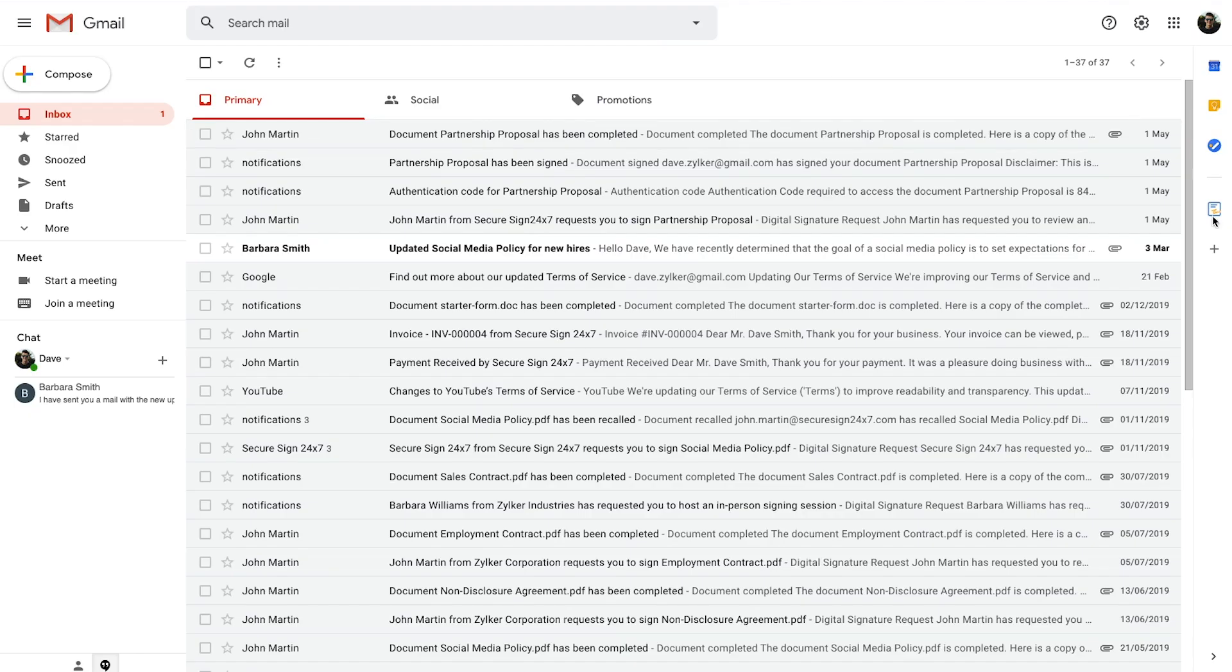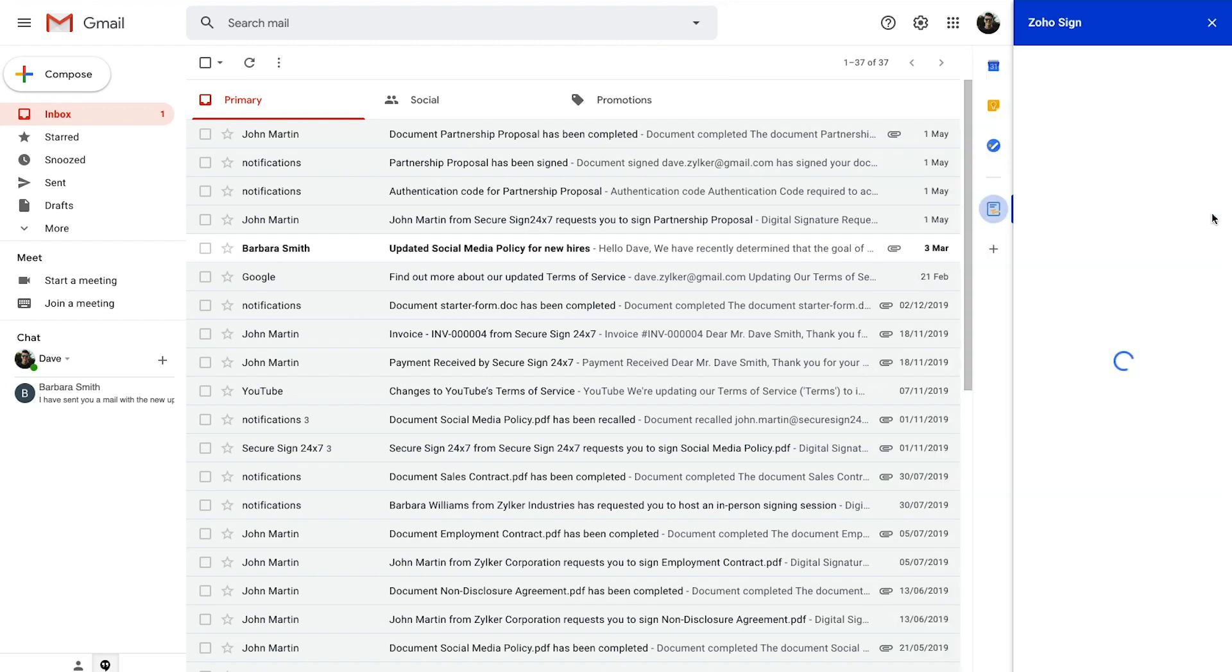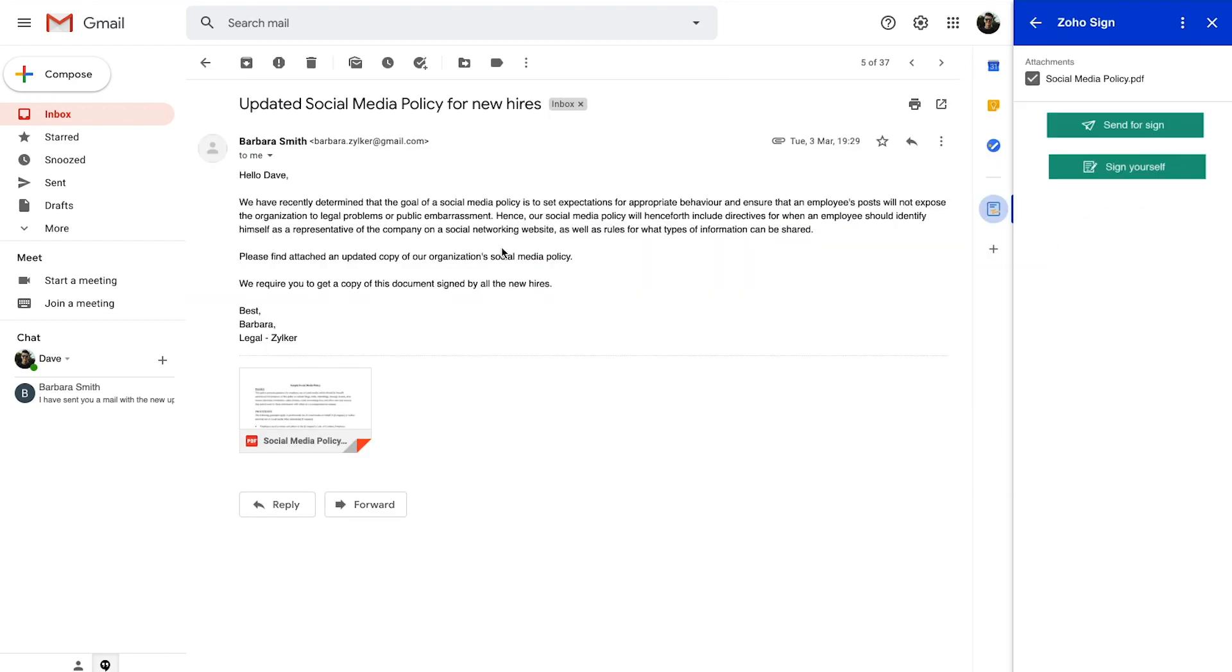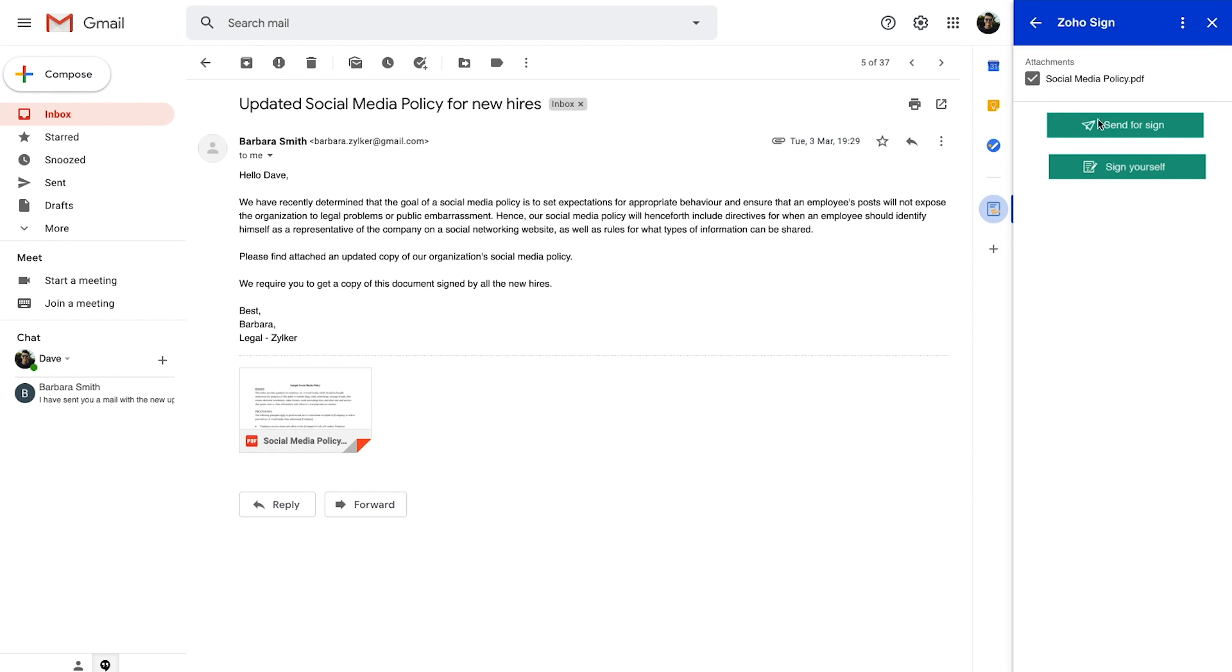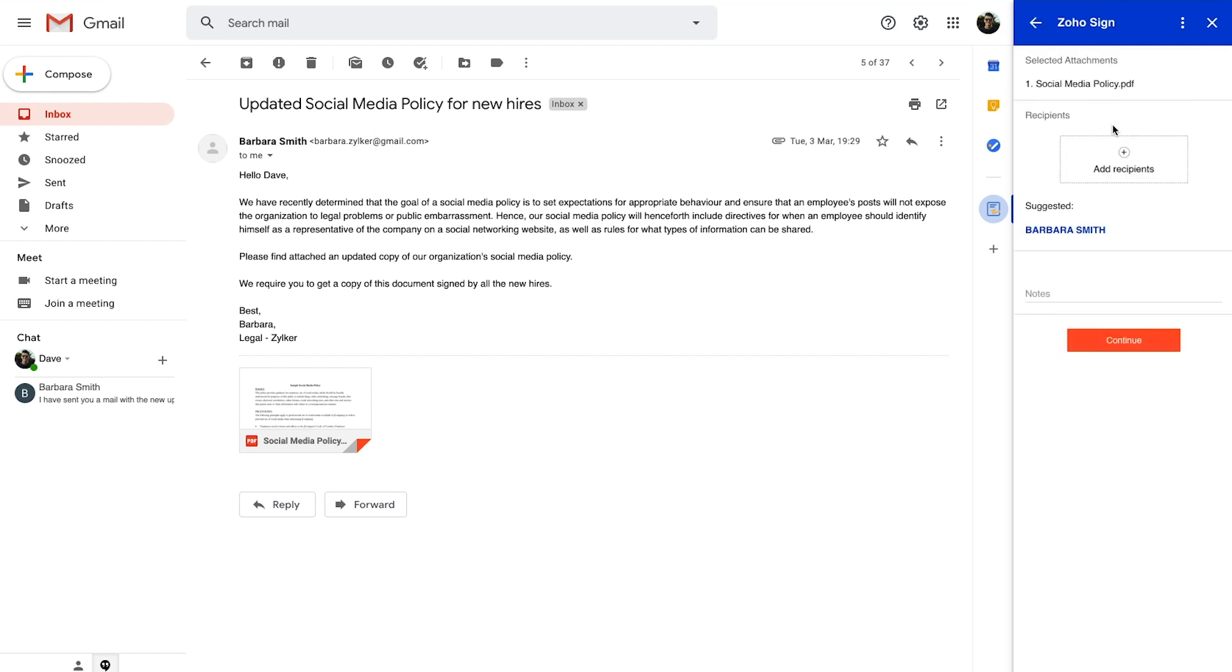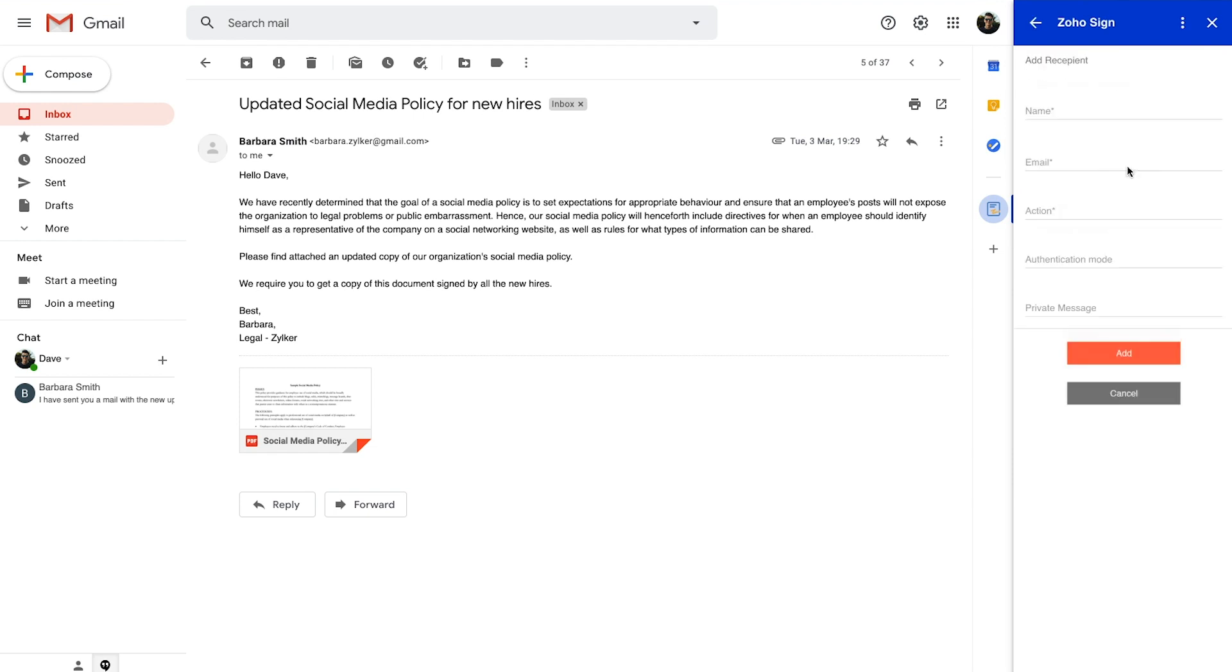To send documents out for signatures or approvals, open an email containing the documents as attachments, select the required attachments, and click send for sign.